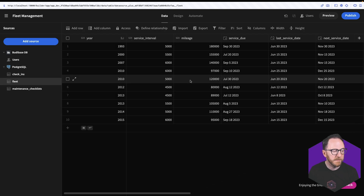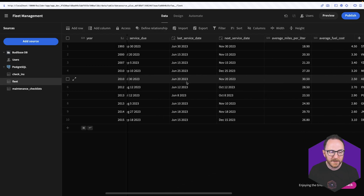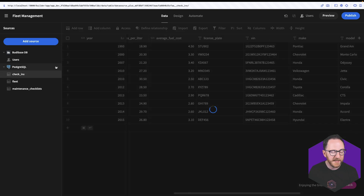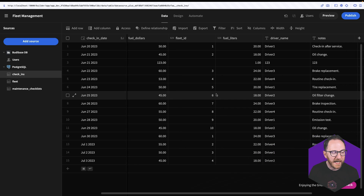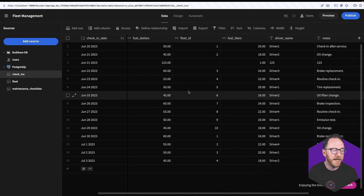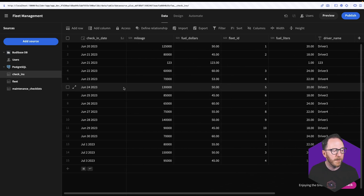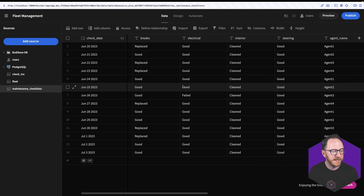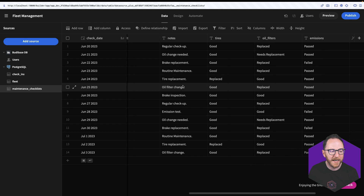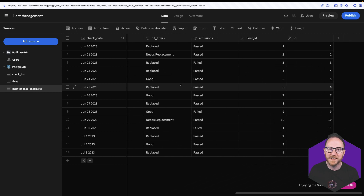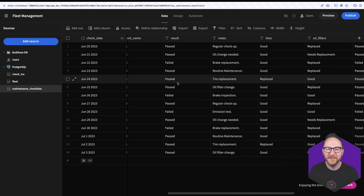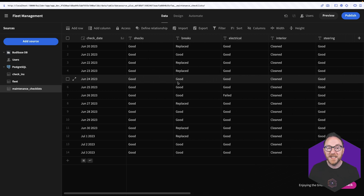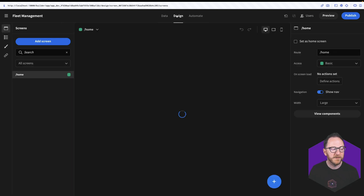It's going to fetch three tables from my database. I've got fleet, which is my fleet of vehicles. I have check-ins, which is when each vehicle is checked in — who did it, what notes they might have, how much fuel was spent. And maintenance checklists, so that I can track what maintenance has happened for each of the vehicles in my fleet. Once I have the data in, it's time to start designing the experience for my users, so I'll click on the design tab.